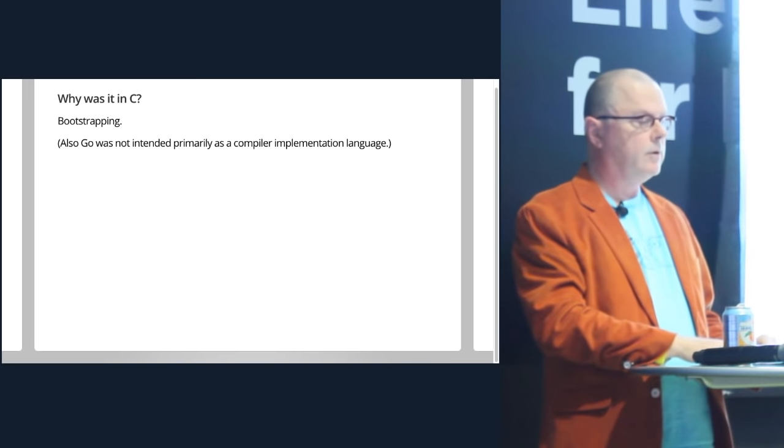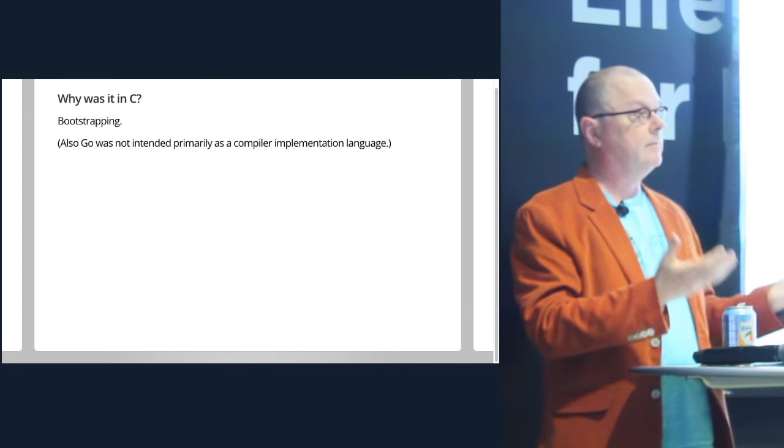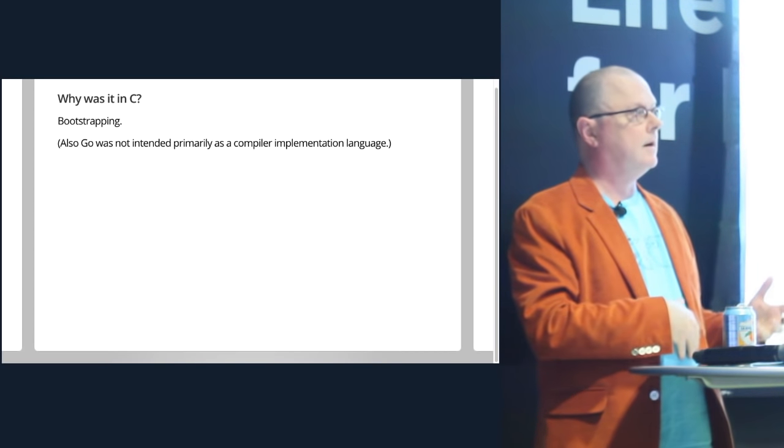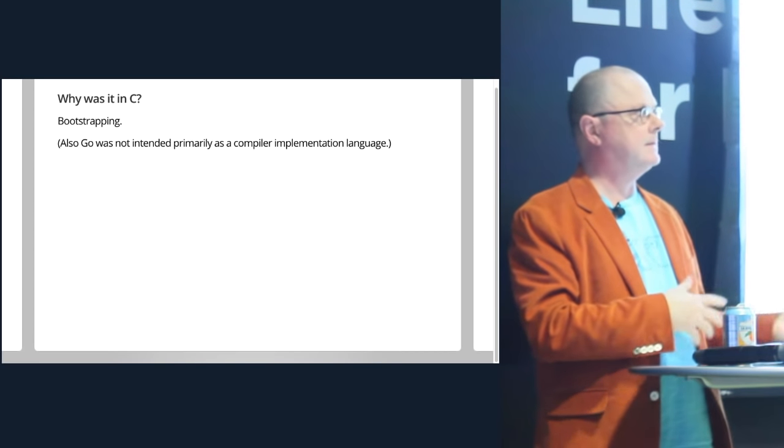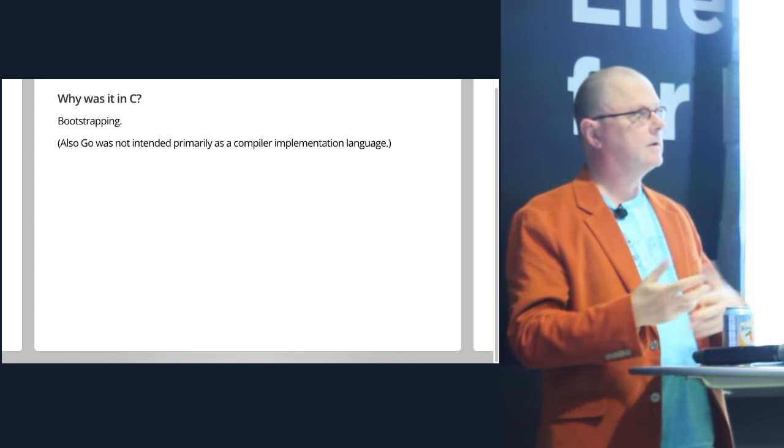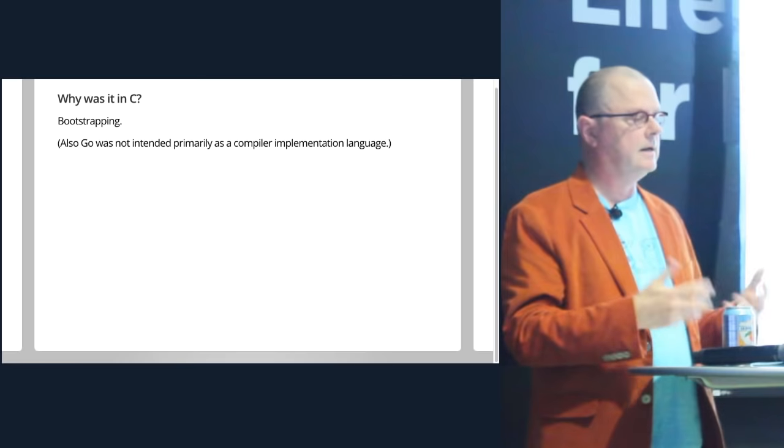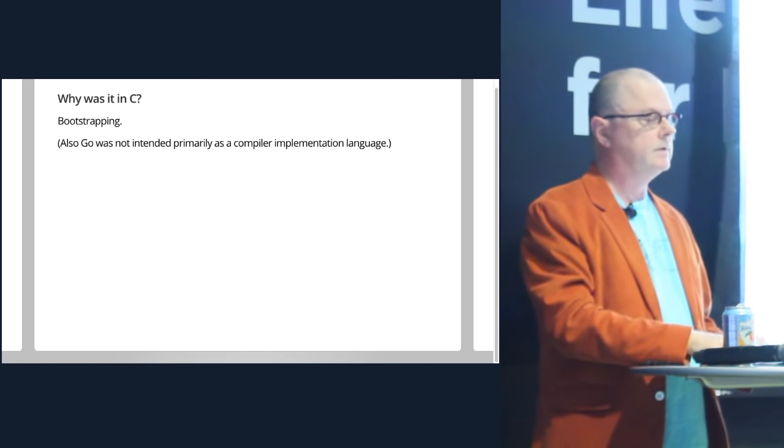But at some point, it became harder for us to maintain the C language and the Go language side by side. We want to just move it to Go.